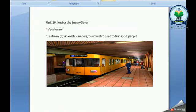Subway. It's an electric underground metro used to transport people.